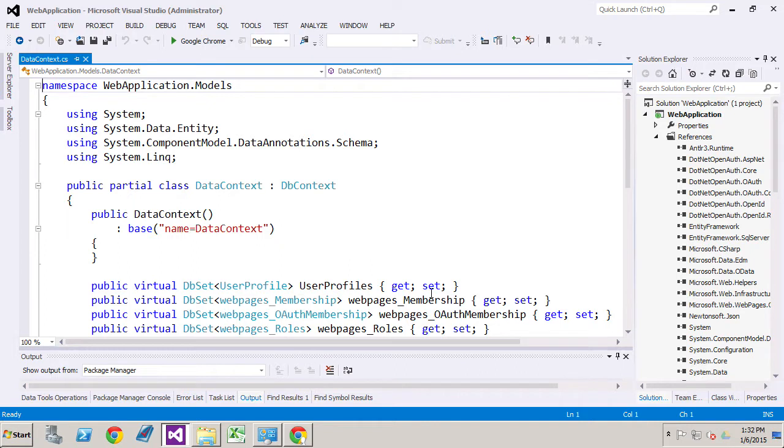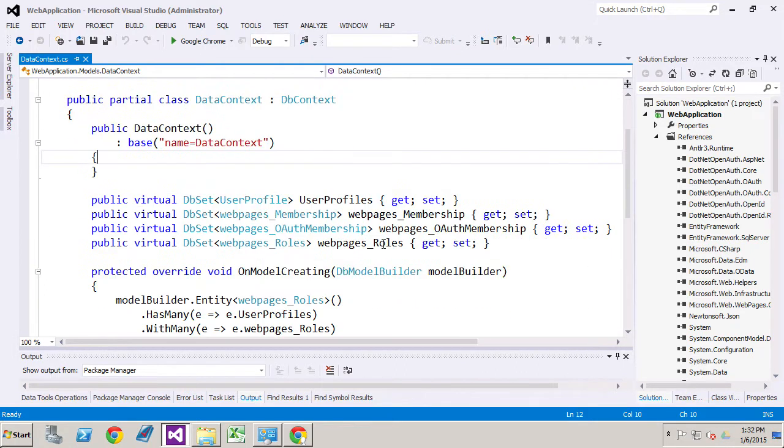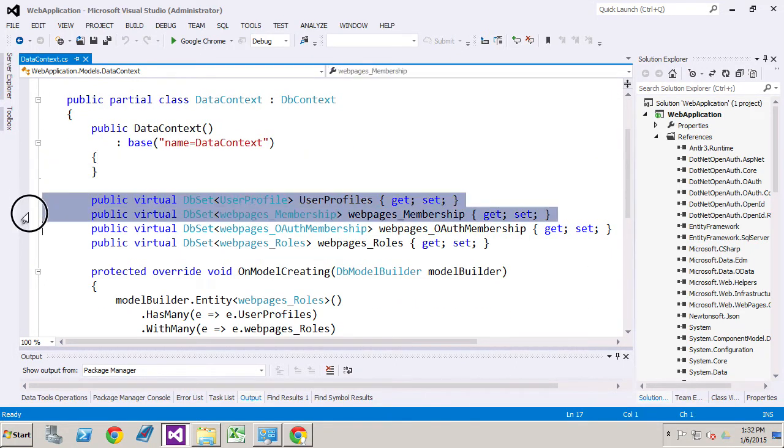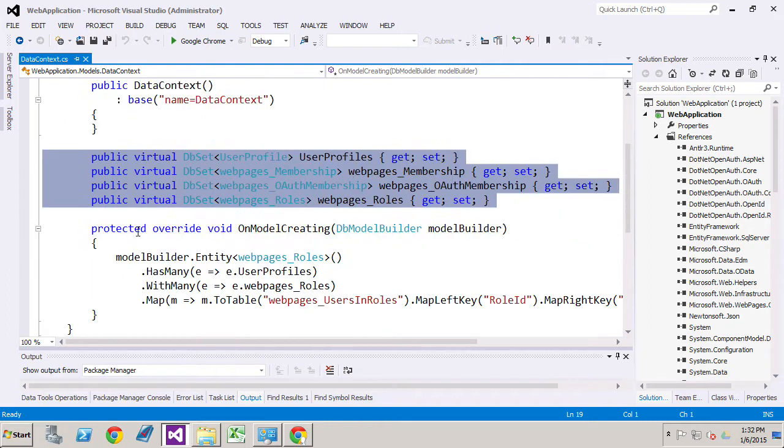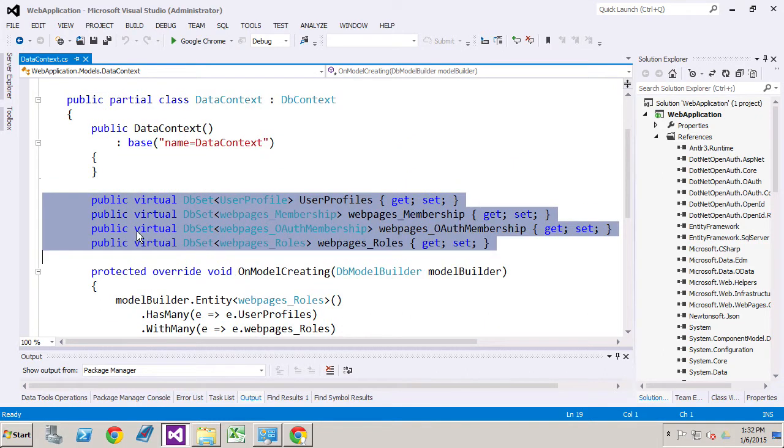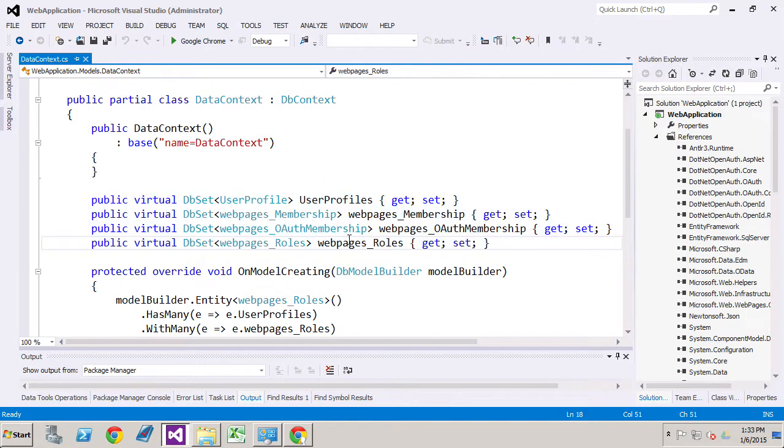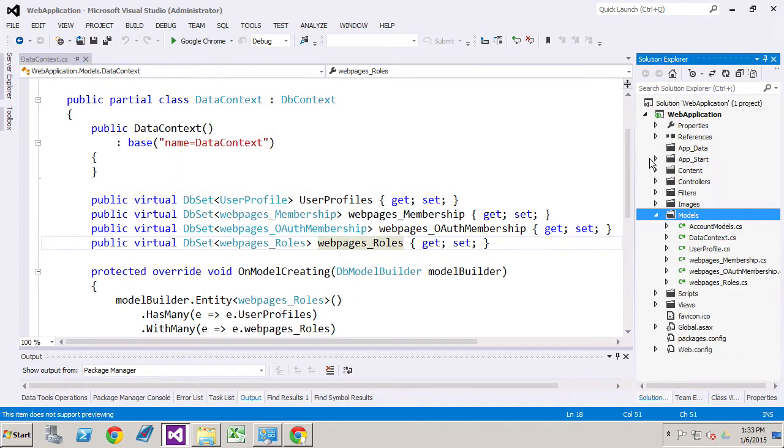Okay. So we've created our data context. This is the information from our database right now. It didn't import one of the tables and that is users in roles. And we're going to deal with that a little later. I'm not really worried about that yet because we haven't got into user roles.